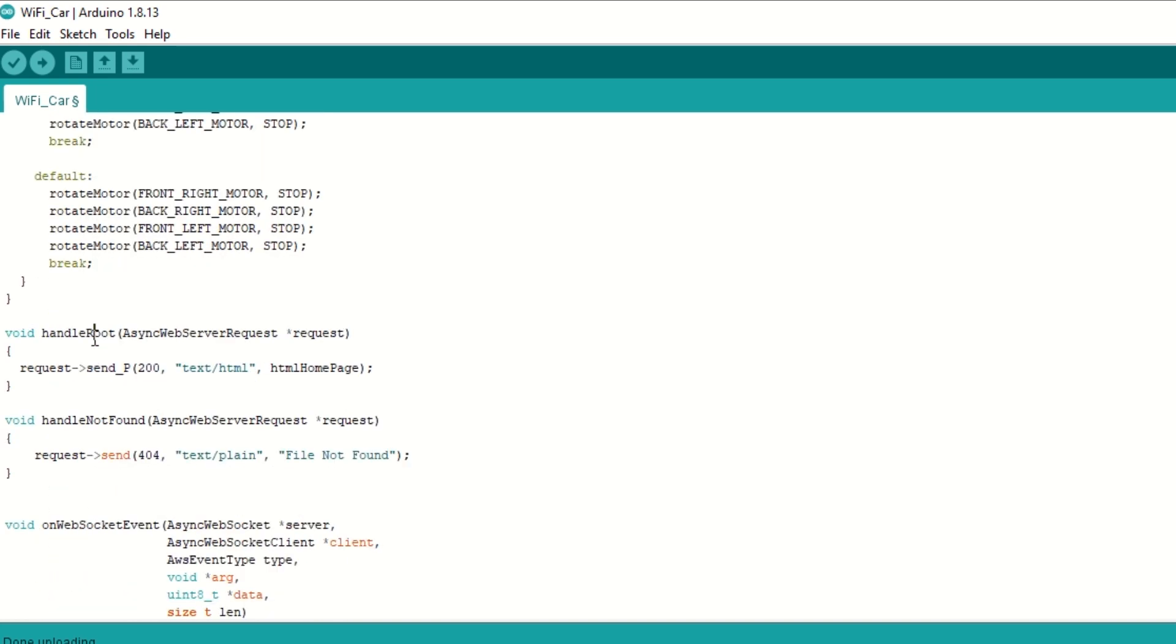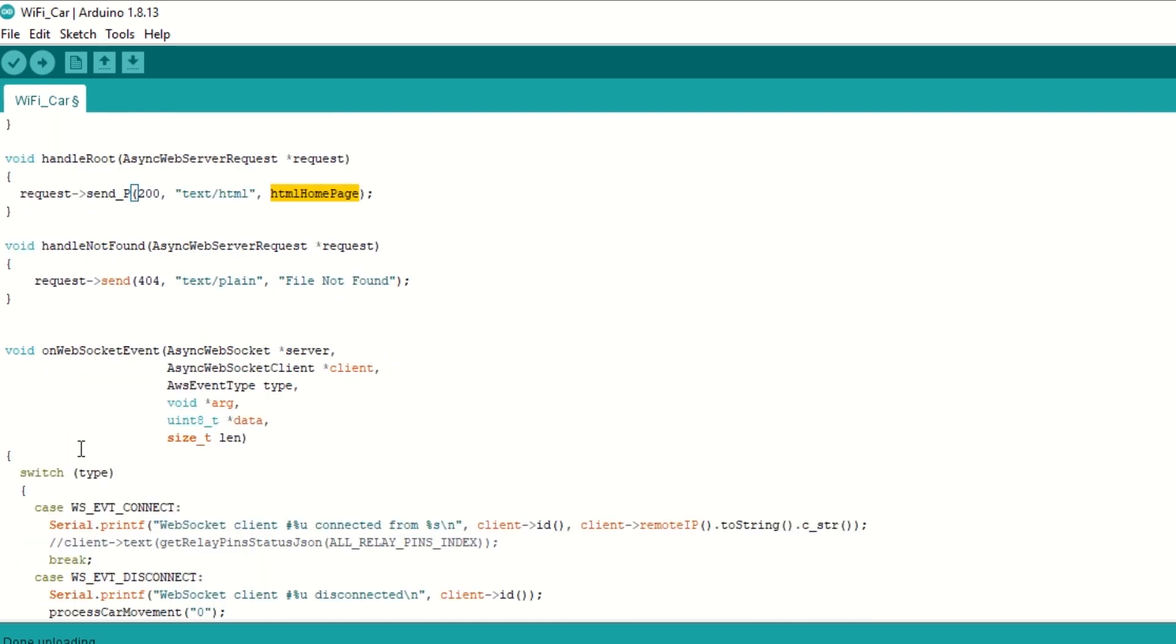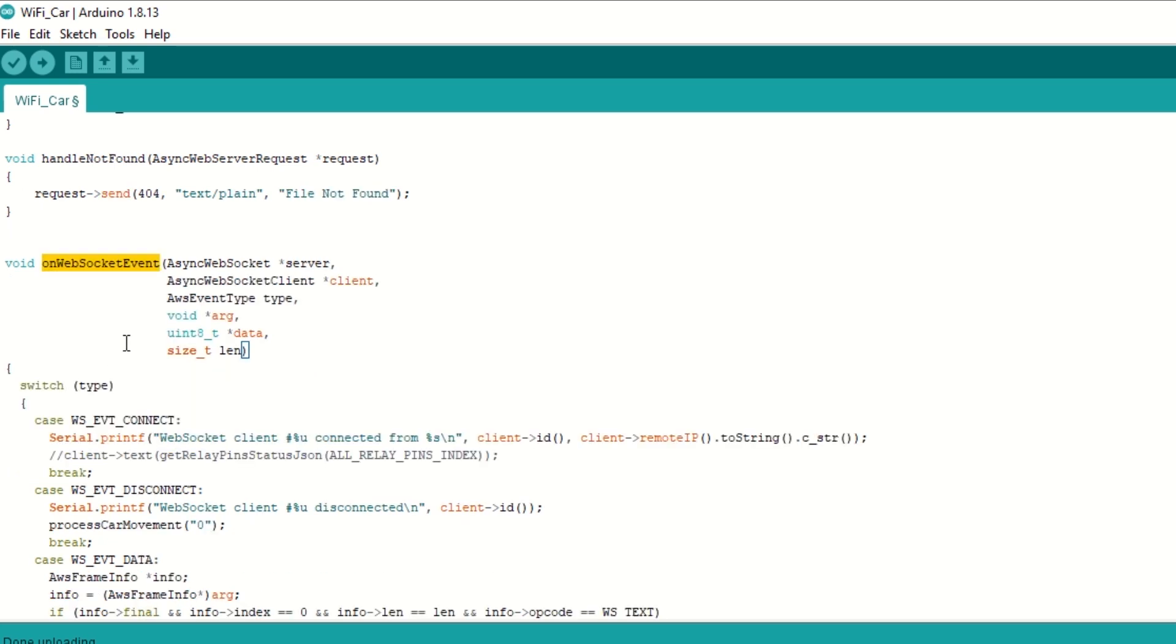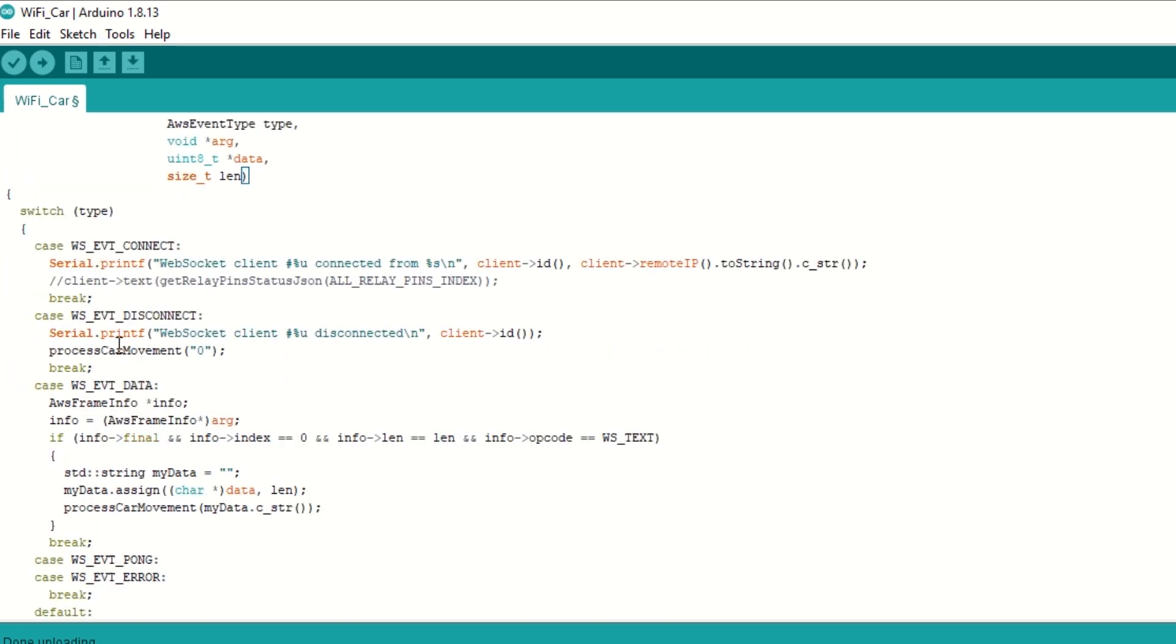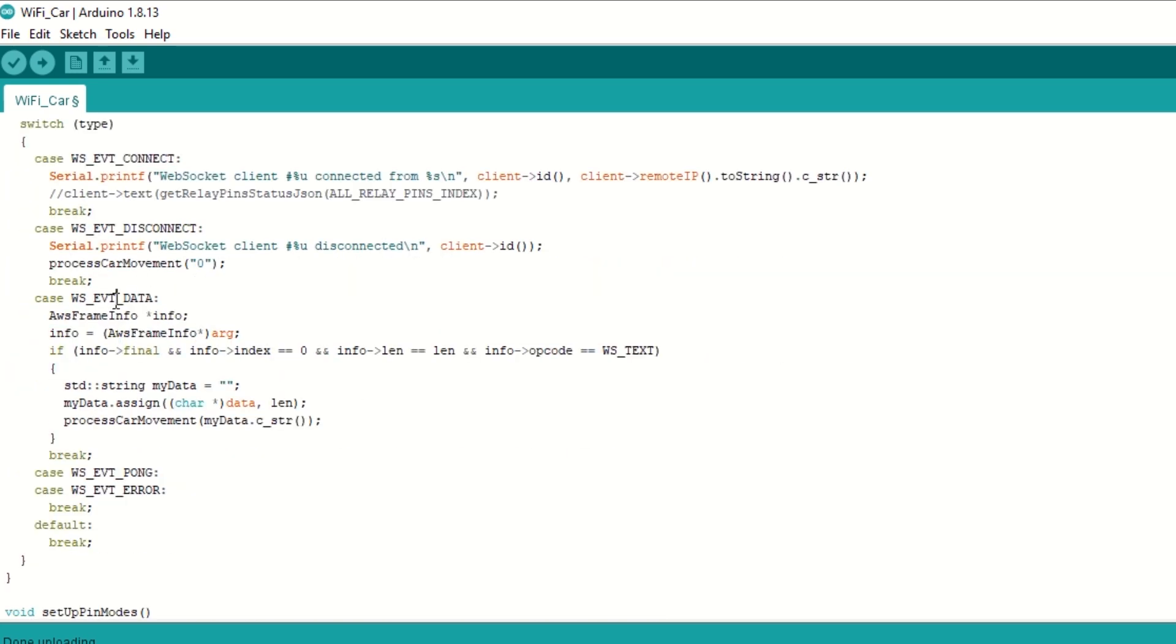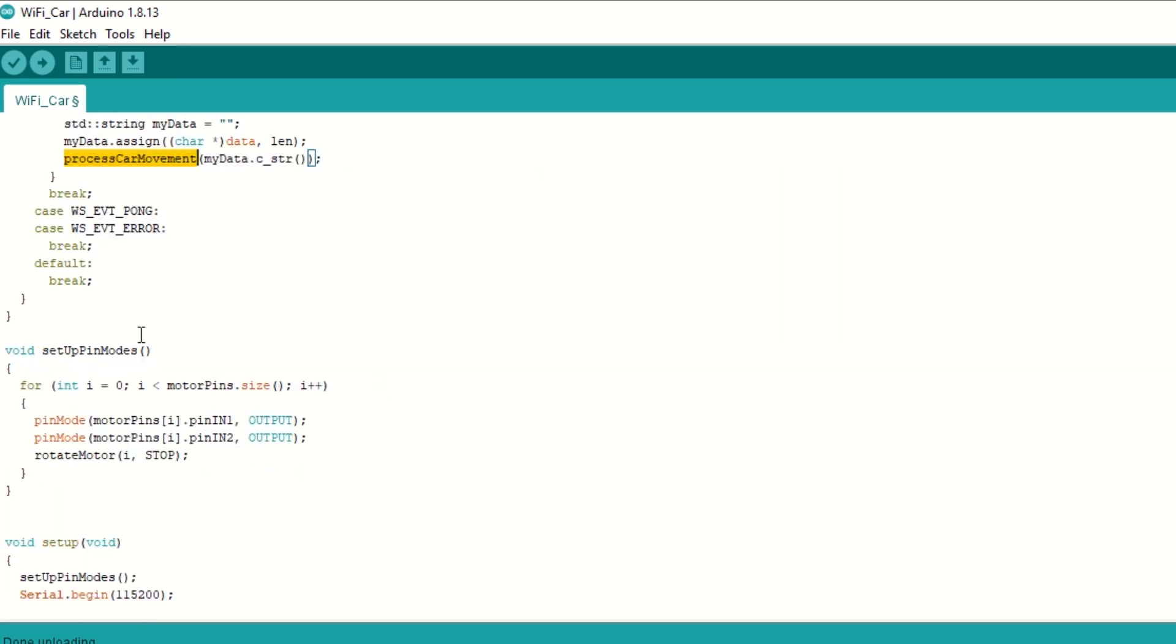We have handle root function which will send HTML page when we type IP address on mobile browser. We have on web socket event callback function which will be called when ESP32 receives any data from mobile. On receiving WS event data we will call process car movement function to move the car accordingly.